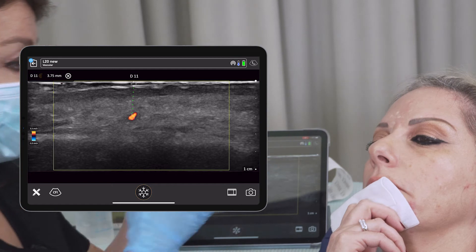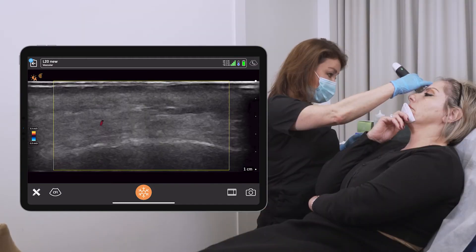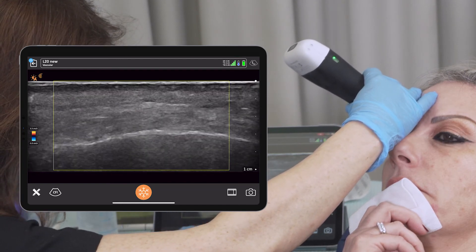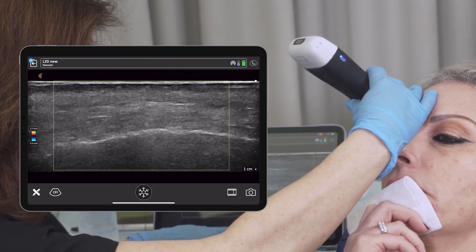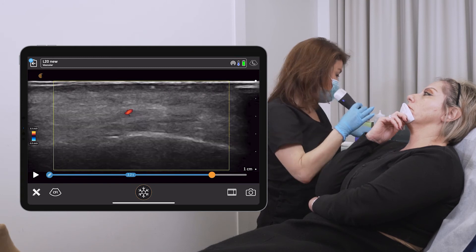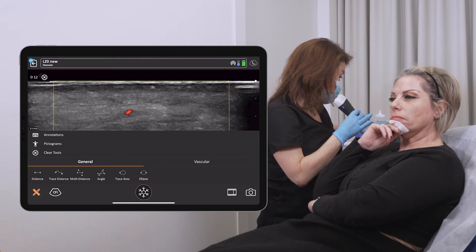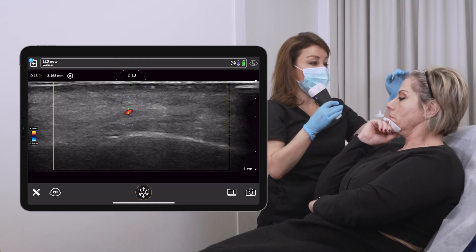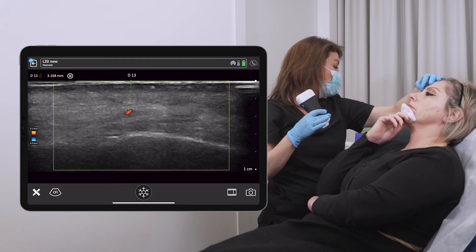The supraorbital artery is more lateral, so I'm going to check for it — it should come out from the supraorbital foramen. And there it is, right where the foramen is. This is the supraorbital artery. The distance here is 2.9 centimeters — so the arteries are at around 2.9 to 3 millimeters depth.